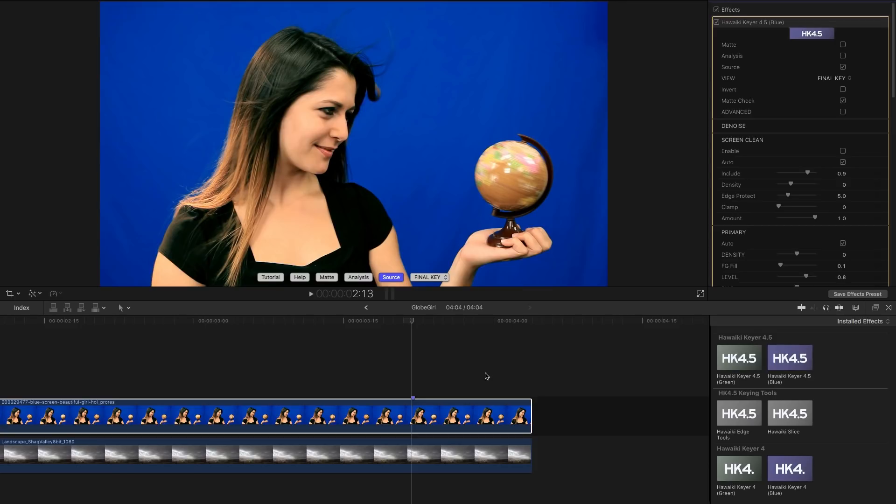It avoids that usual trade-off where you're chasing the unevenness of your screen and compromising your edge detail in the process. So we think you'll find this an extremely useful new feature.